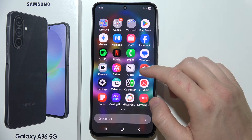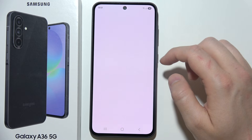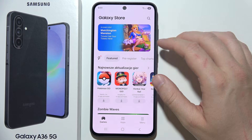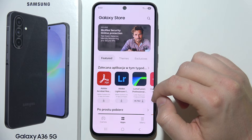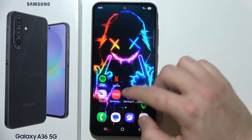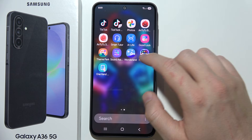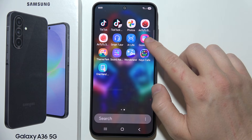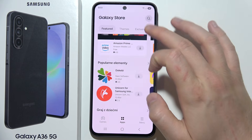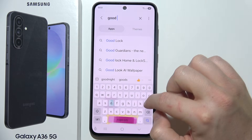What you have to do is open the Galaxy Store. You have to be connected to Wi-Fi or mobile data. Click on Apps and you have to get the application called Good Lock. You will have to search for it right here — Good Lock.